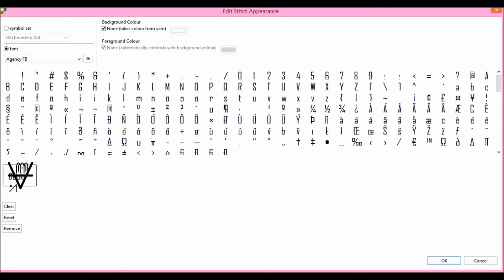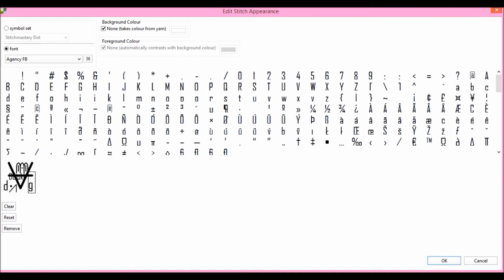But if you want to have multiple characters appearing at the same size, you can always just click again in a different area to put in a character at the same size. Obviously these cells are generally quite small, so the chances of you wanting to have a lot of characters is fairly small, but the option is there.